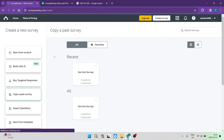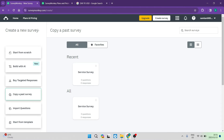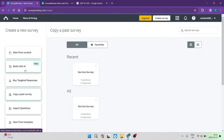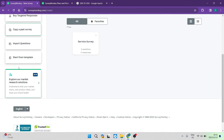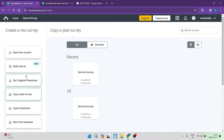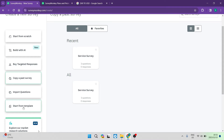The first thing you want to do here is have a look at what type of survey you can build with SurveyMonkey. On the left hand side there is a toolbar. You can either start a survey straight from scratch, build a survey with AI, buy targeted responses, create a survey with a copy-paste scenario, import questions, or start from a template on the SurveyMonkey platform. You can also explore market research solutions, which is a more advanced option.